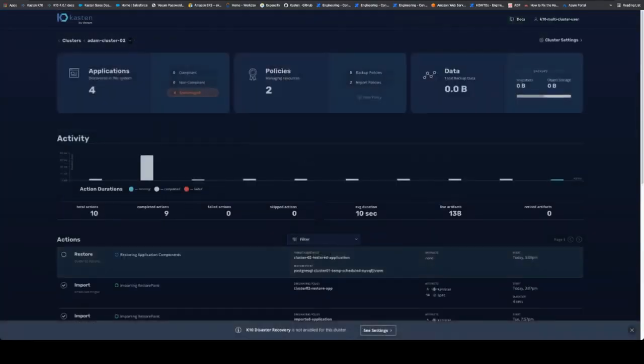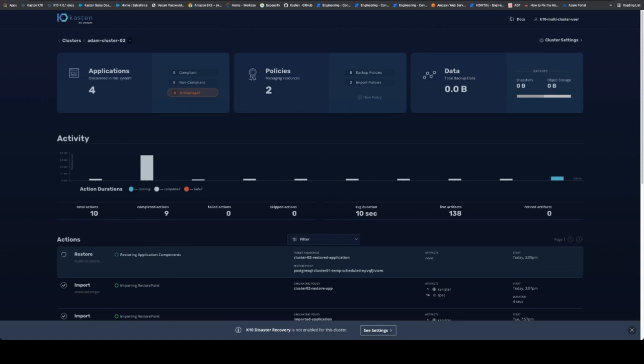And let's go in and actually look at that restored application as it runs. This is going to take a few minutes here. So I'm going to skip a little bit of this video to save you some time. And we'll be right back as soon as that application is up.